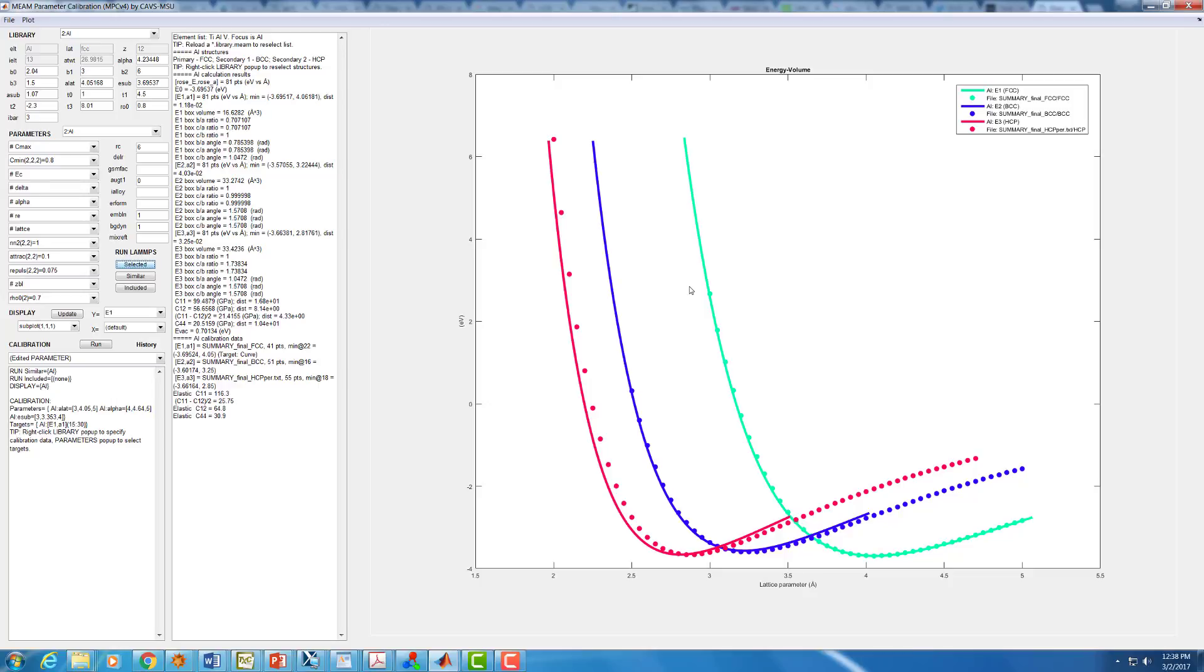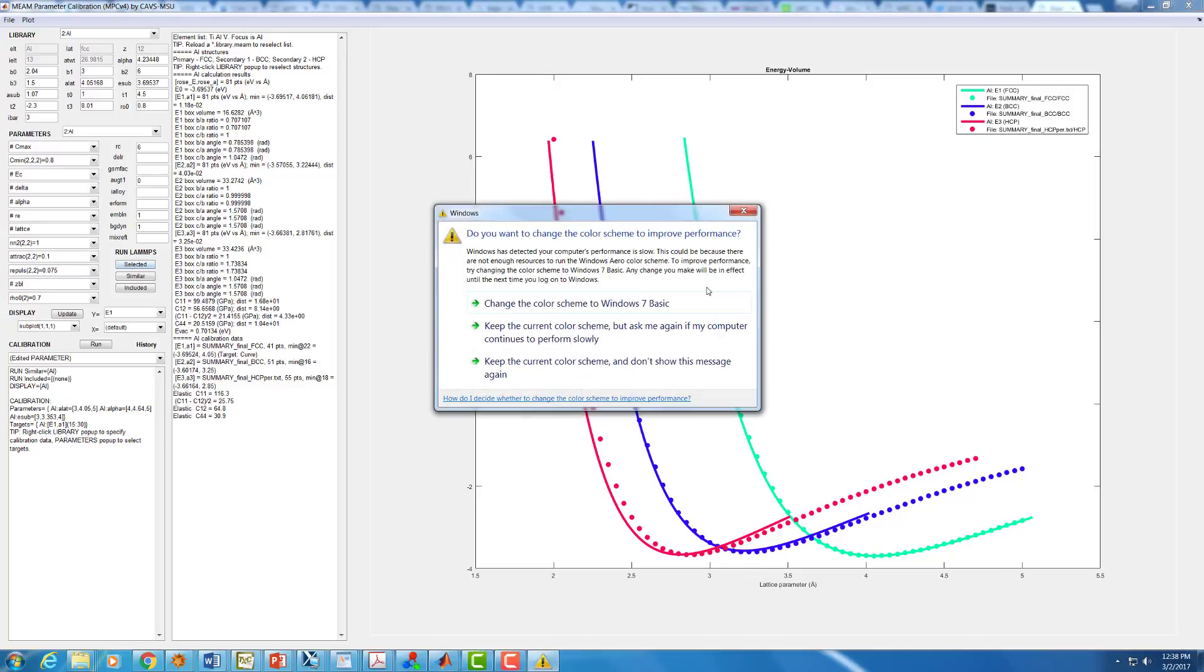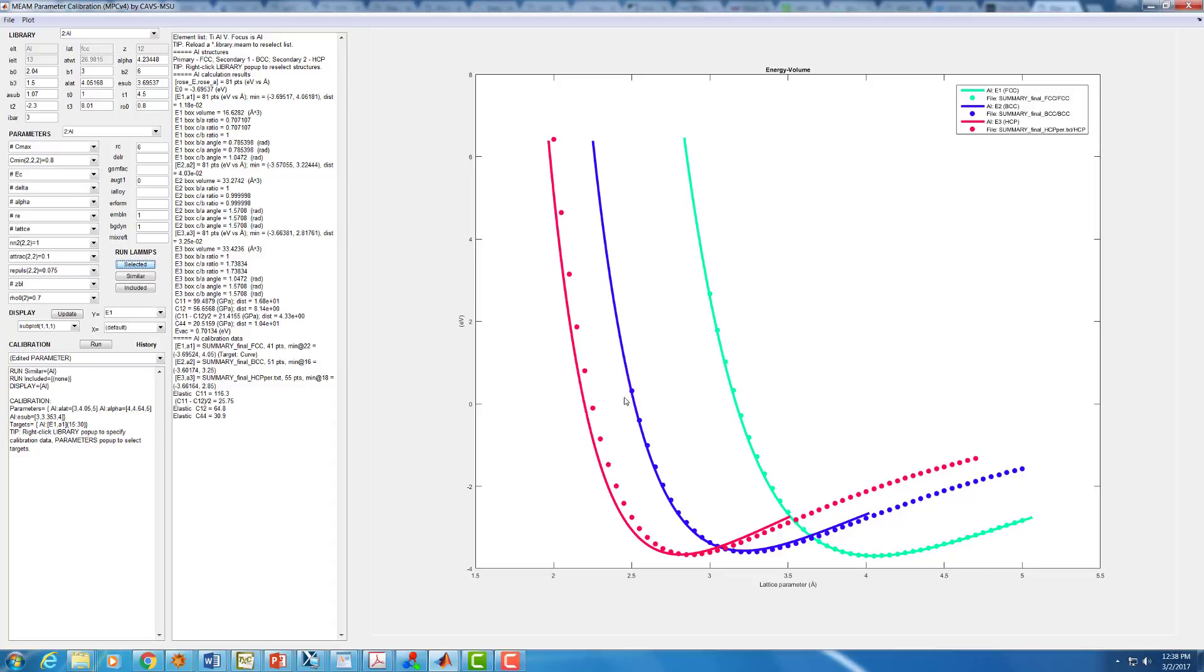What you'll typically do next is go on to a different reference structure. So instead of our primary structure, which is FCC, we'll look at the BCC curve. That's the one here in blue. And I know ahead of time that B0 is going to affect the position of that minimum correctly. Again, there's usually only a few things we can do to change that minimum position. We don't have as much freedom since we've already fixed alpha and our attract and repulse, which will affect those as well.